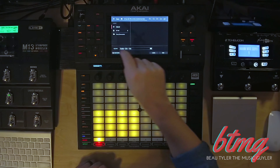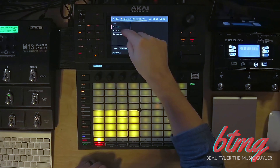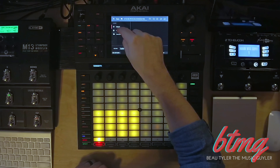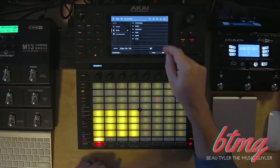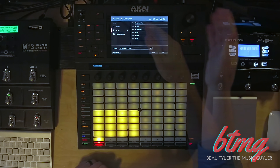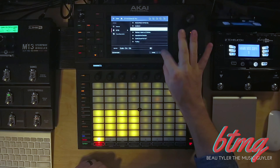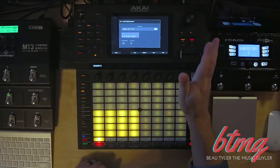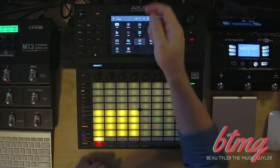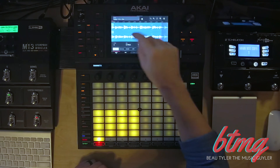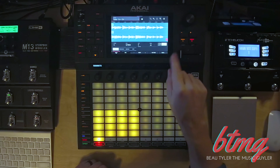I want to save this in my sample library. Inside my Splice folder I've created another pack, so I'll save it there. Go ahead and hit Save. Now if we go back to our sample editor, there it is — Guitar, E minor, 104 beats per minute.